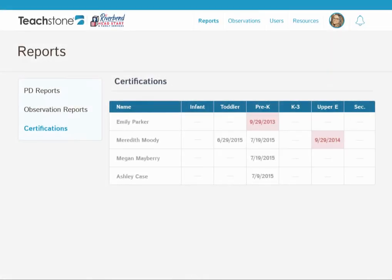Tracking class reliability for our observers has always been challenging. With My Teachstone, I can see who is certified and when they need to recertify, ensuring fair and accurate data for my entire program.